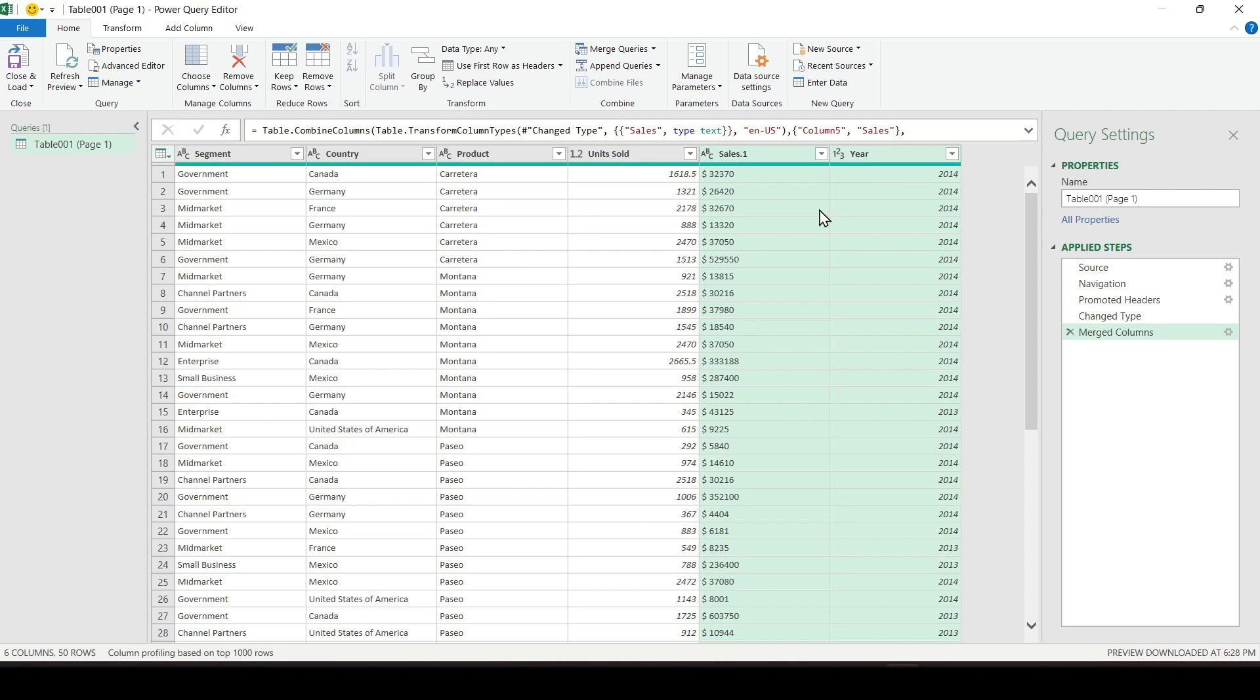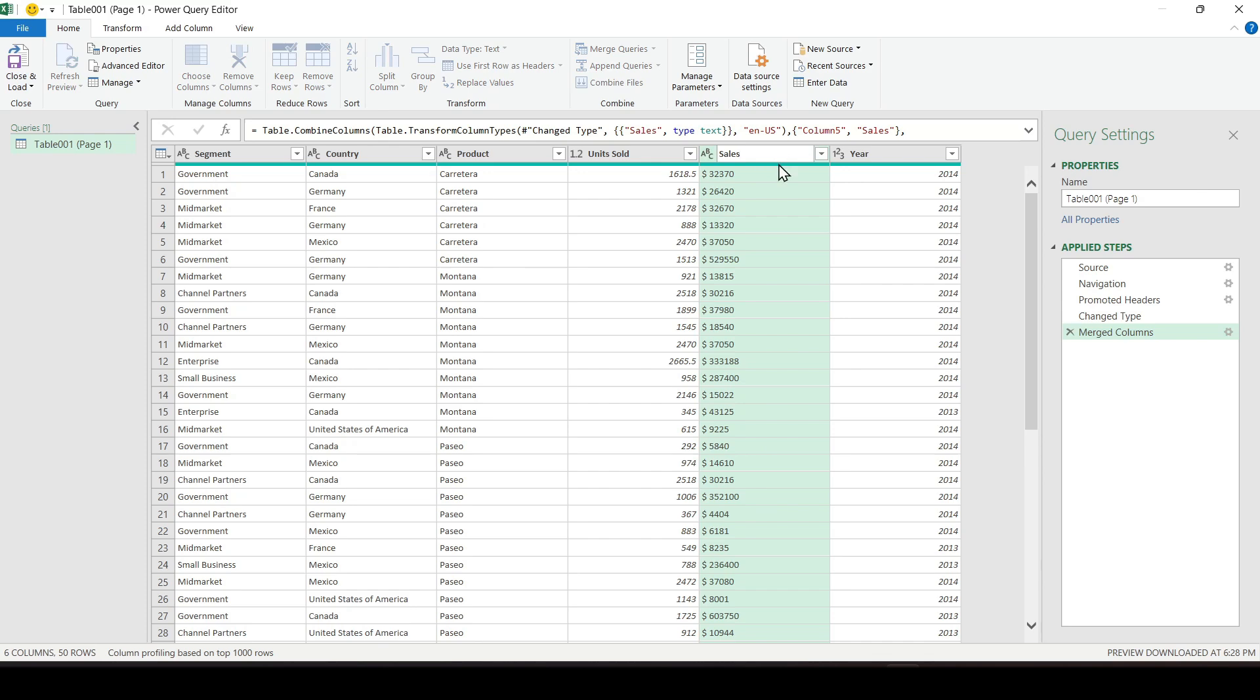Since the name of the Sales column was already in the table, the number 1 was added to the name of the merged column. You can rename it or leave it as it is. Let's now click Close and Load.